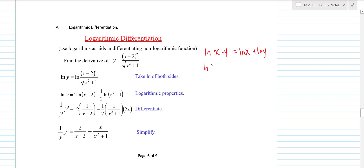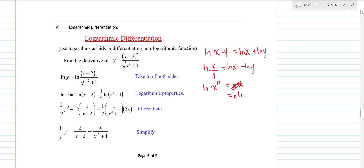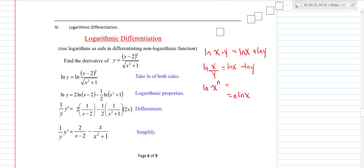The same idea applies if you have the log of something over something — two functions divided — then you can go ln of the top minus ln of the bottom. The third rule that you use all the time on log differentiation is if you have a log of some function to a power, you can bring that exponent down in front, so that would be n times ln of x. These are just your basic properties of logarithms, and x and y can be functions.